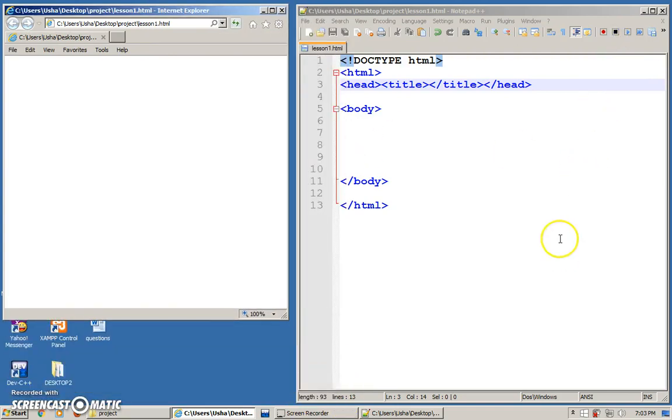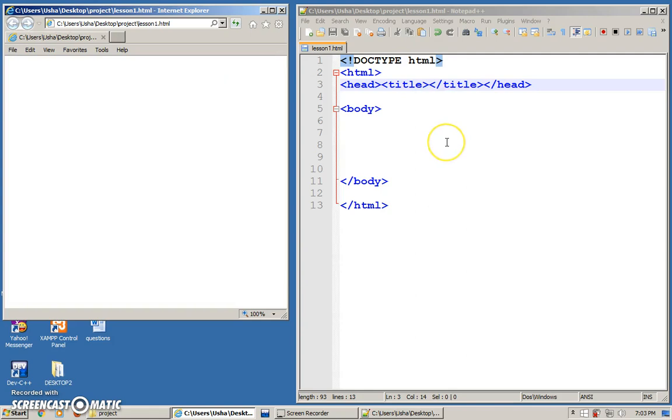This is the browser that is displaying this page. So currently it is empty.